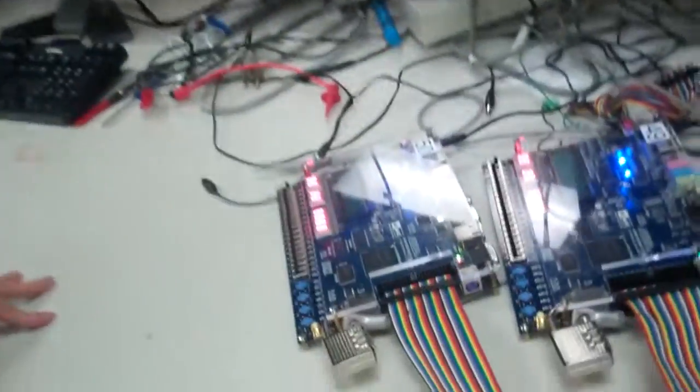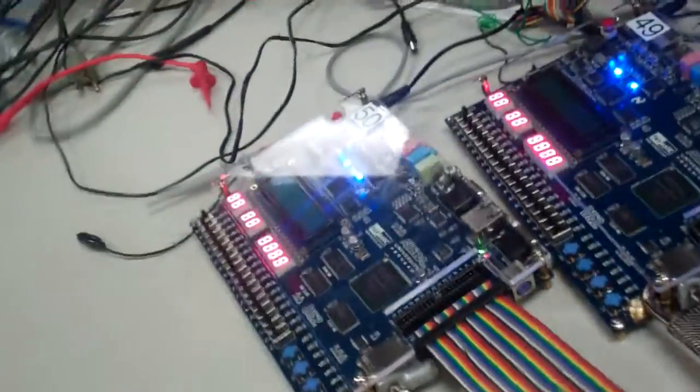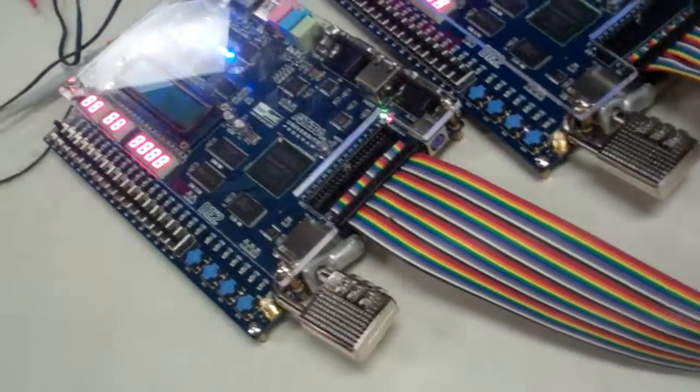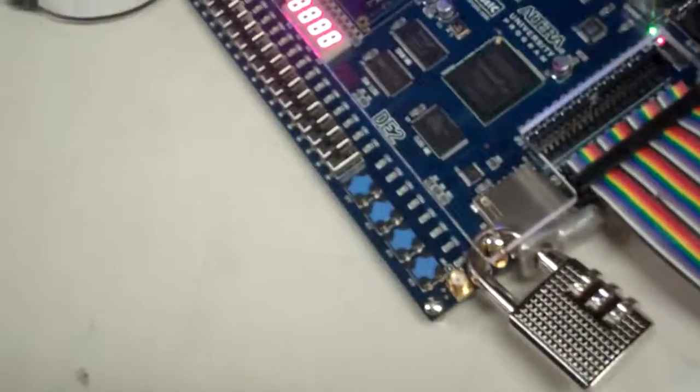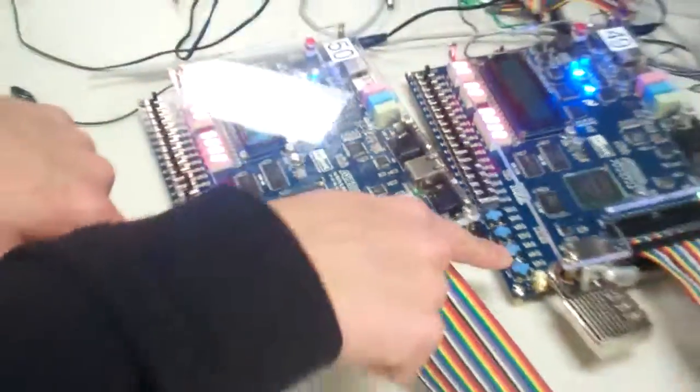So to start our demo, we need to set up the same key on both boards. Okay, so let's set a key of, I don't know, say 5 and 4. All right. And over here, 5 and 4. So we press the reset button to load the keys into memory.